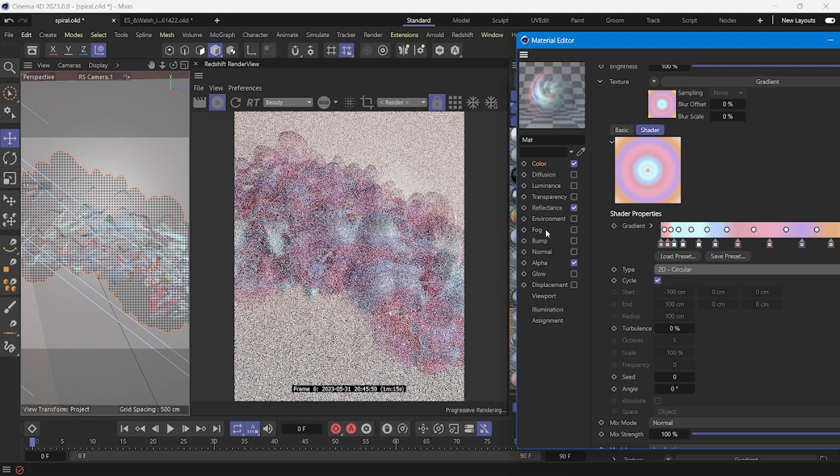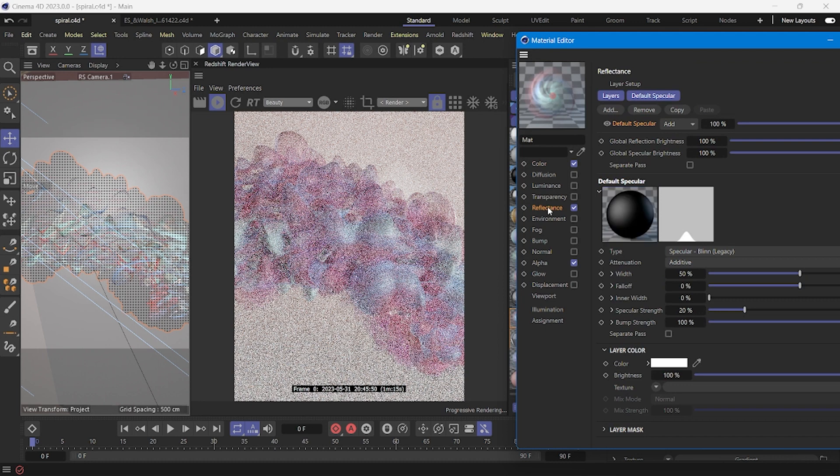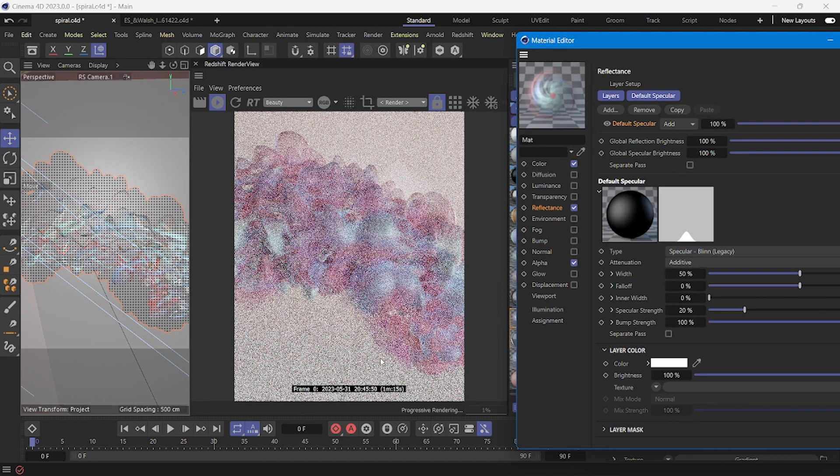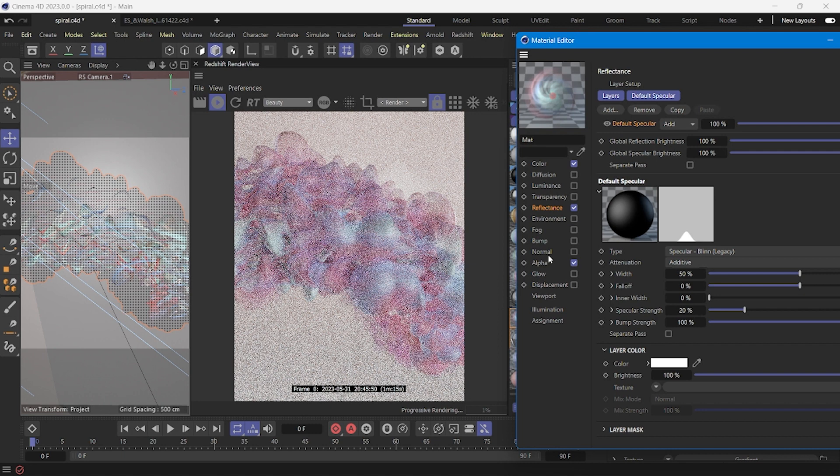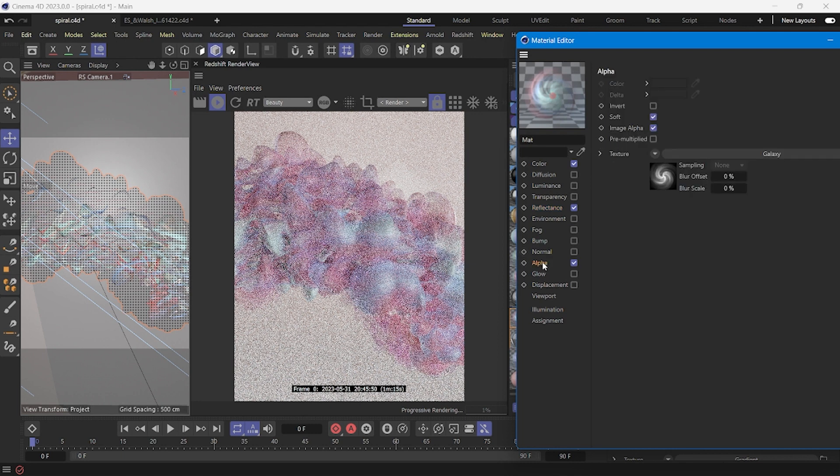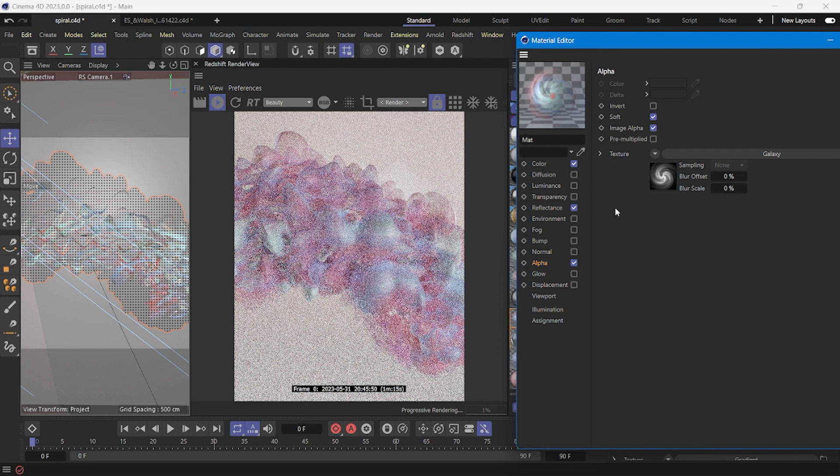The other channel I use is reflectance. In reflectance I use the specular and additive and the important part of this material is just the alpha channel. In the alpha channel you can use the texture that you want with the alpha option.